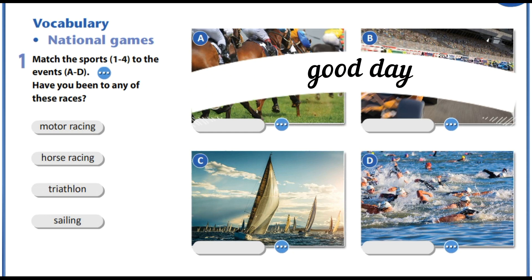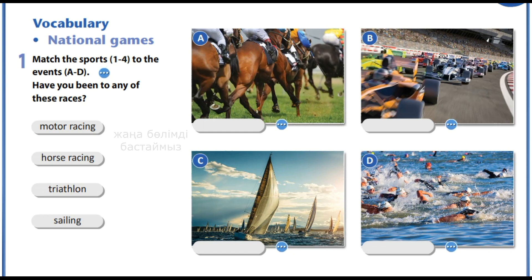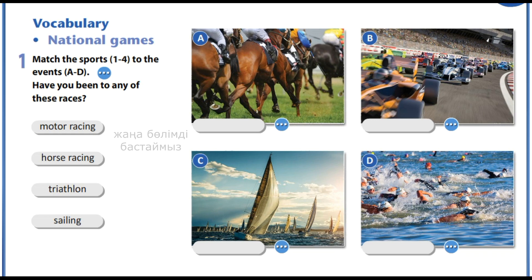Good day everyone! Today we are going to start a new module, module 2. It will be about sport.